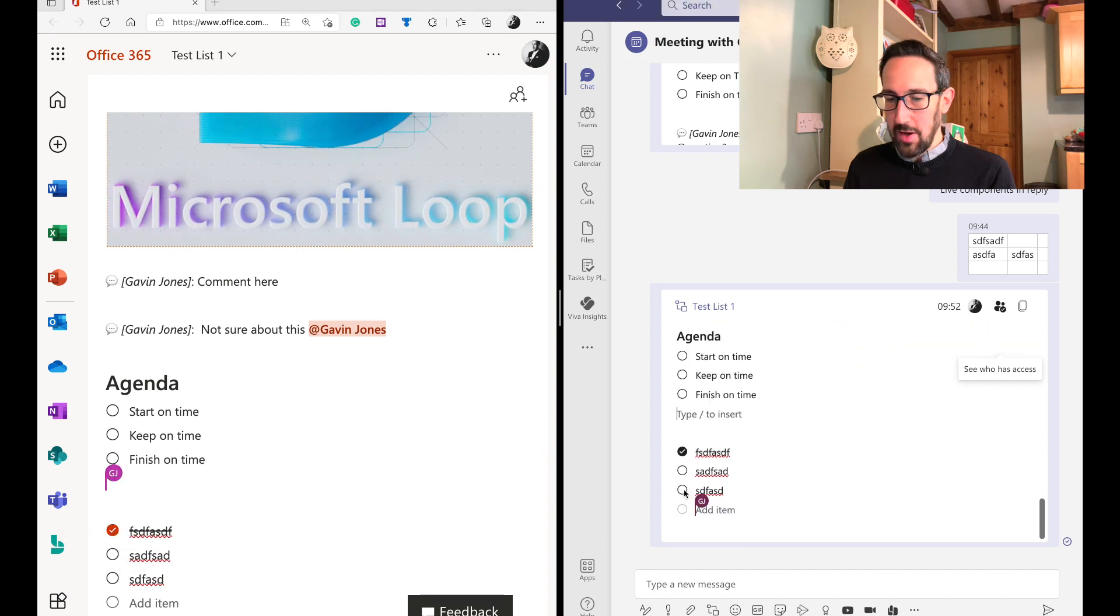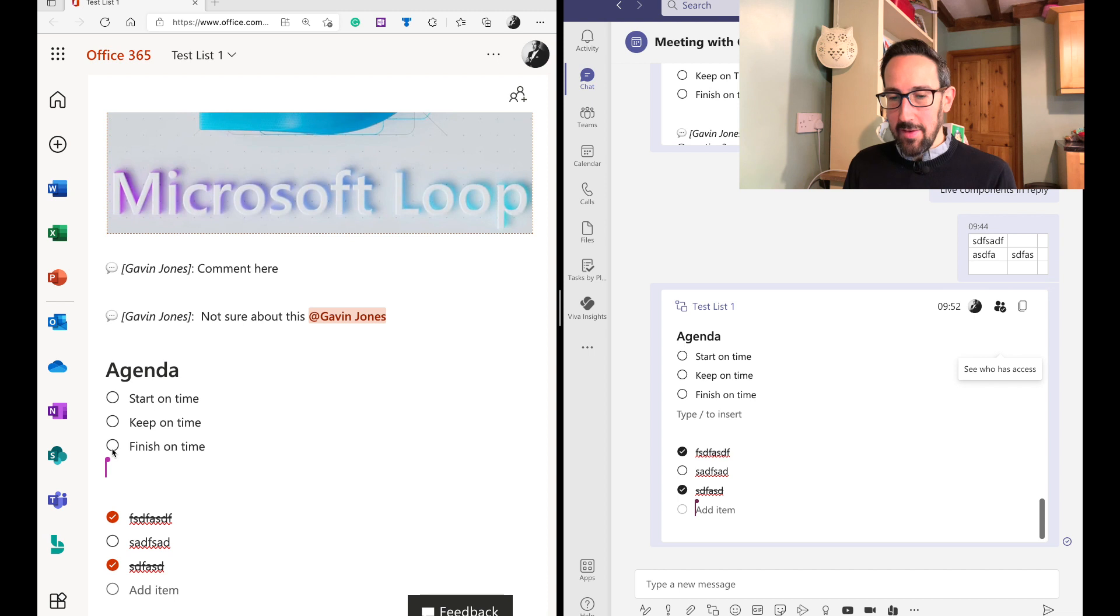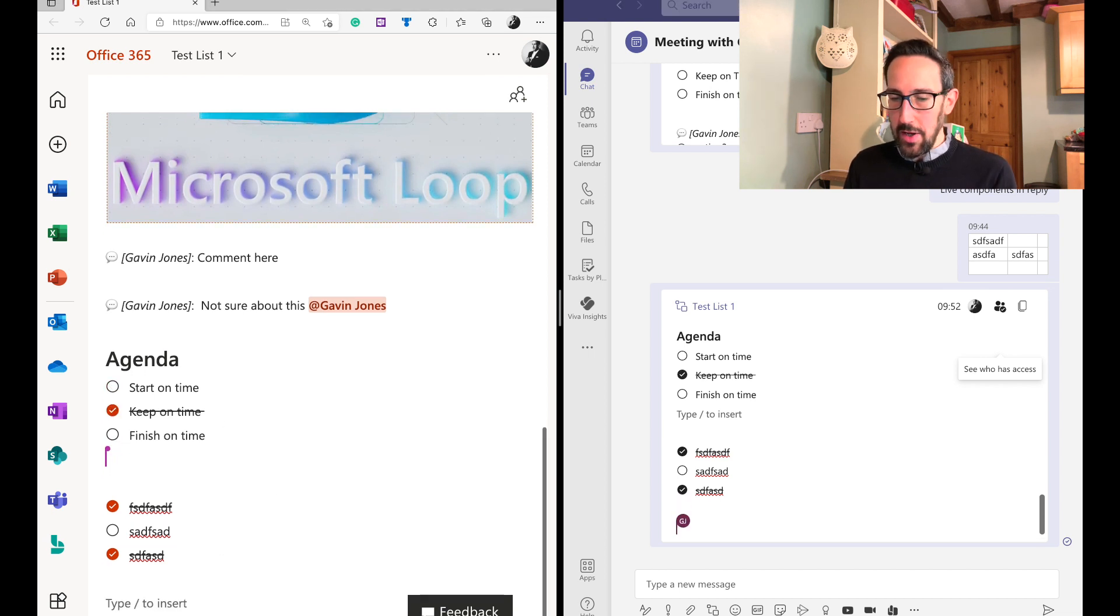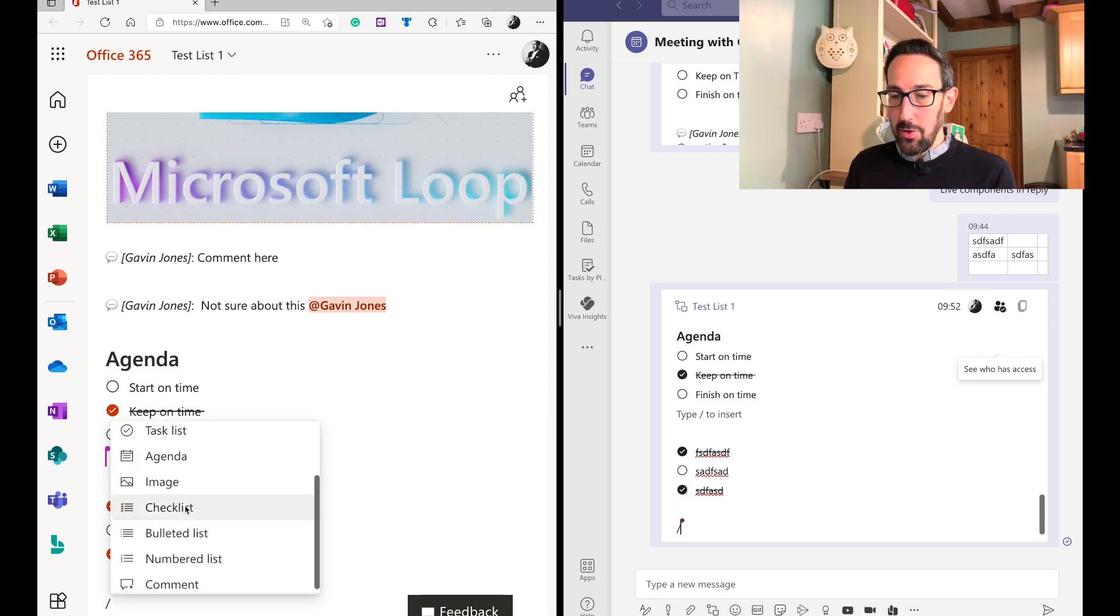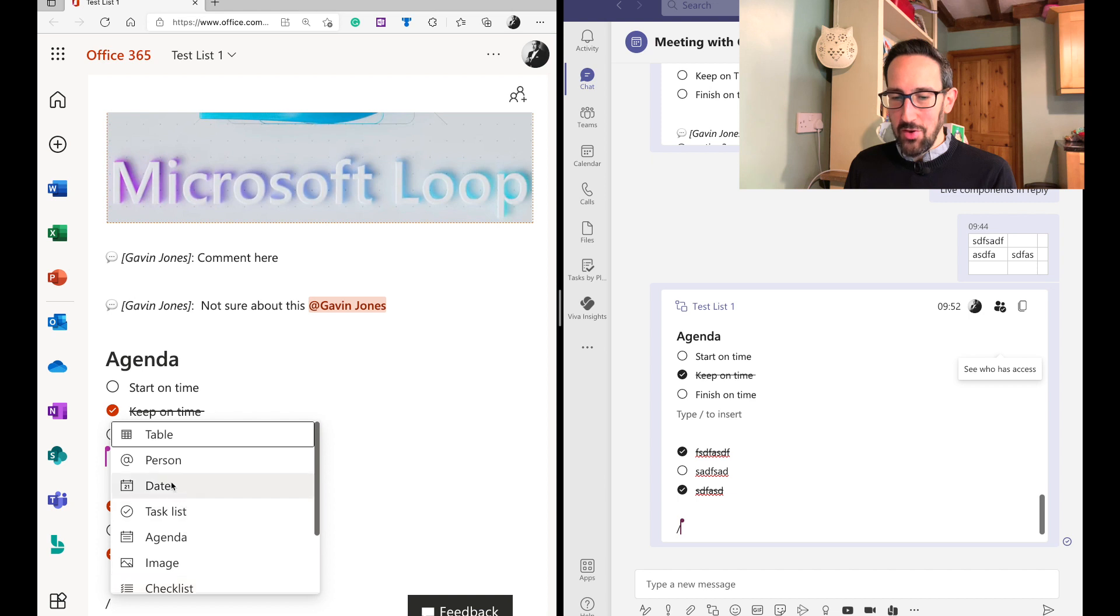We'll have a checklist and then we can tick that off again, whichever one we tick, it's going to update in real time. But again, that's the same as the agenda, just without agenda at the top. So not sure why we need both of those things, to be honest.